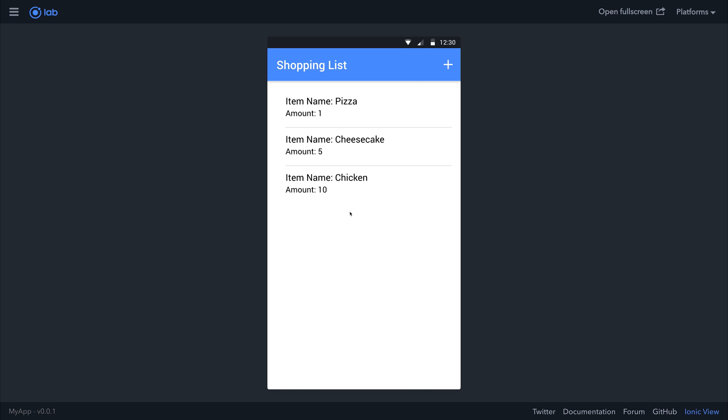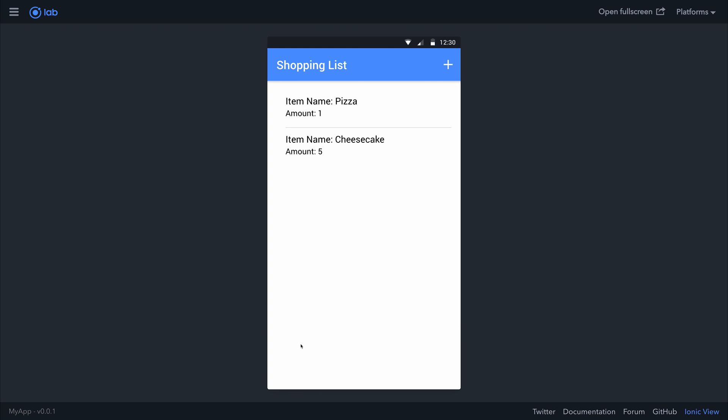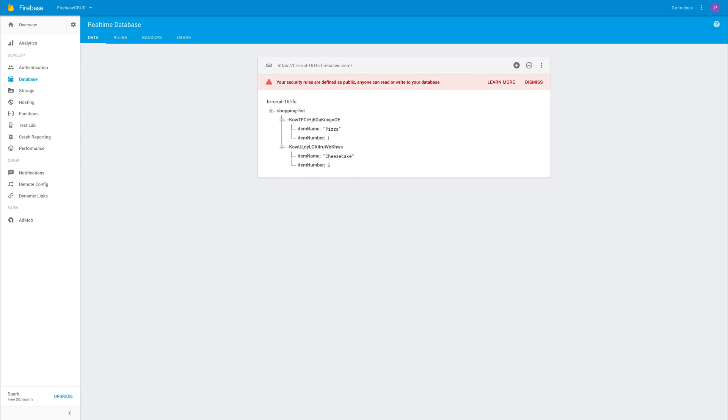So inside of our shopping list, I'm now going to select chicken because to be honest, I preferred it when we had 10 amounts of ice cream. So let's now select delete on chicken. You can see that the chicken has been removed from our list and also it's been removed from Firebase. No matter how many times we refresh Firebase or our application, it's been deleted from the database.